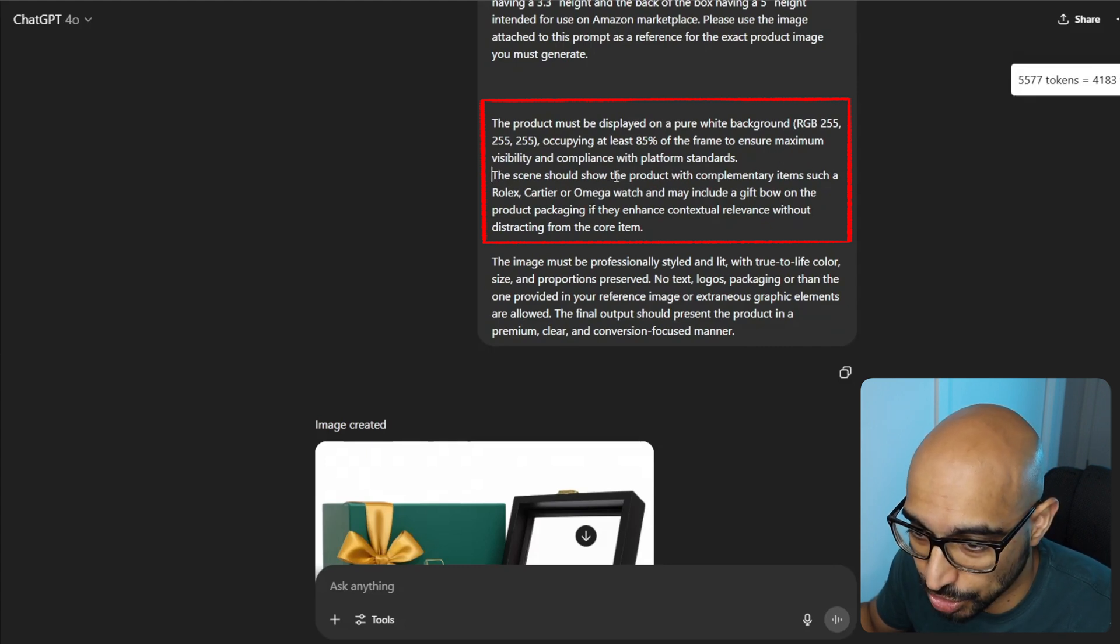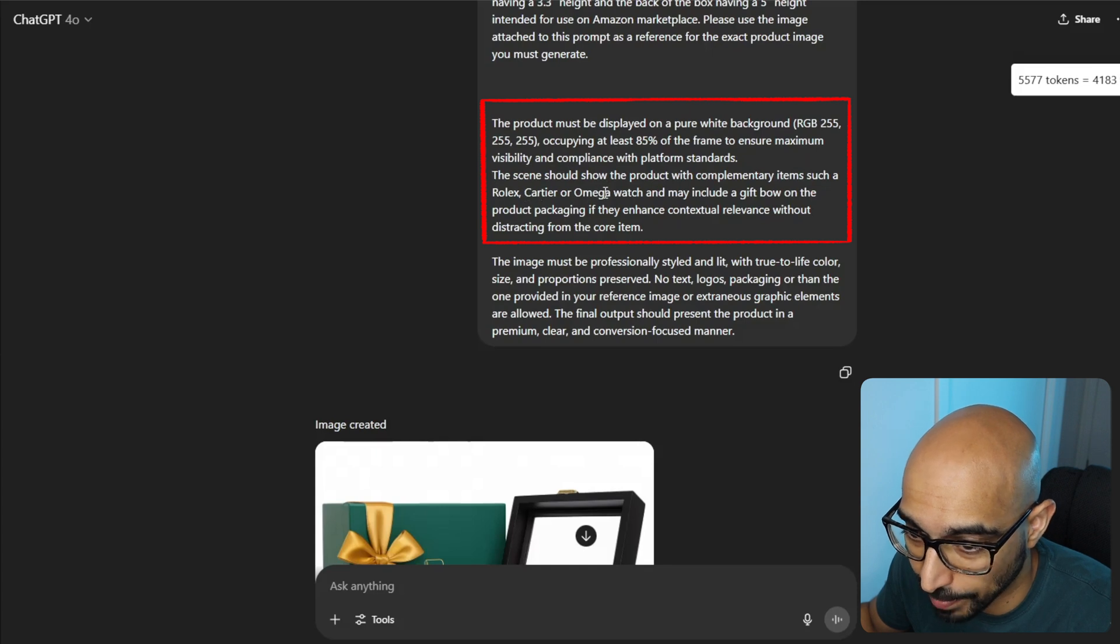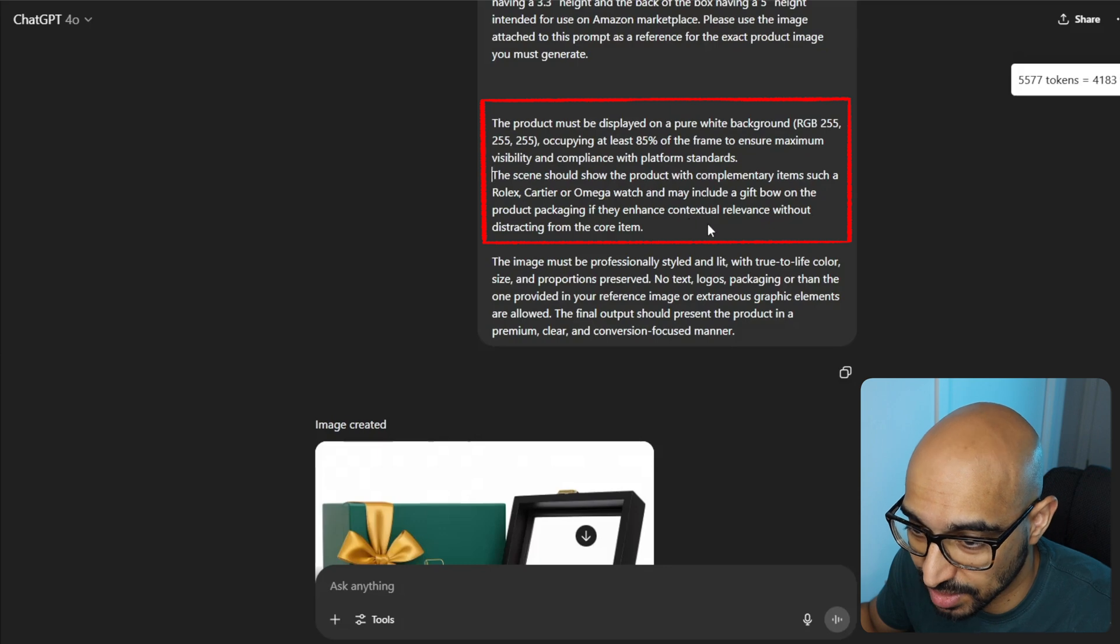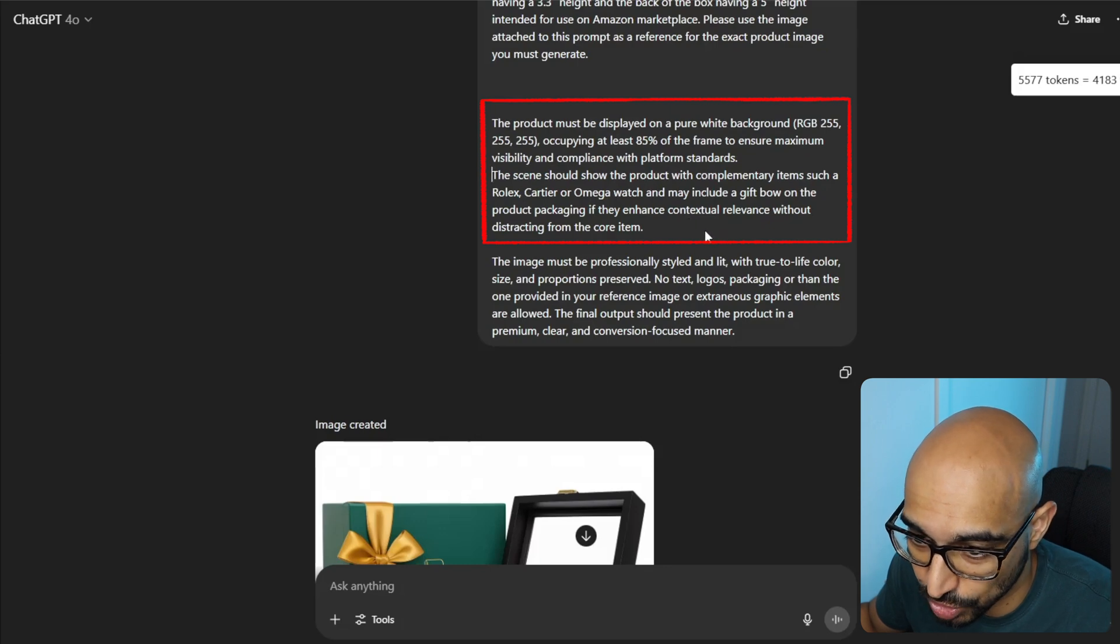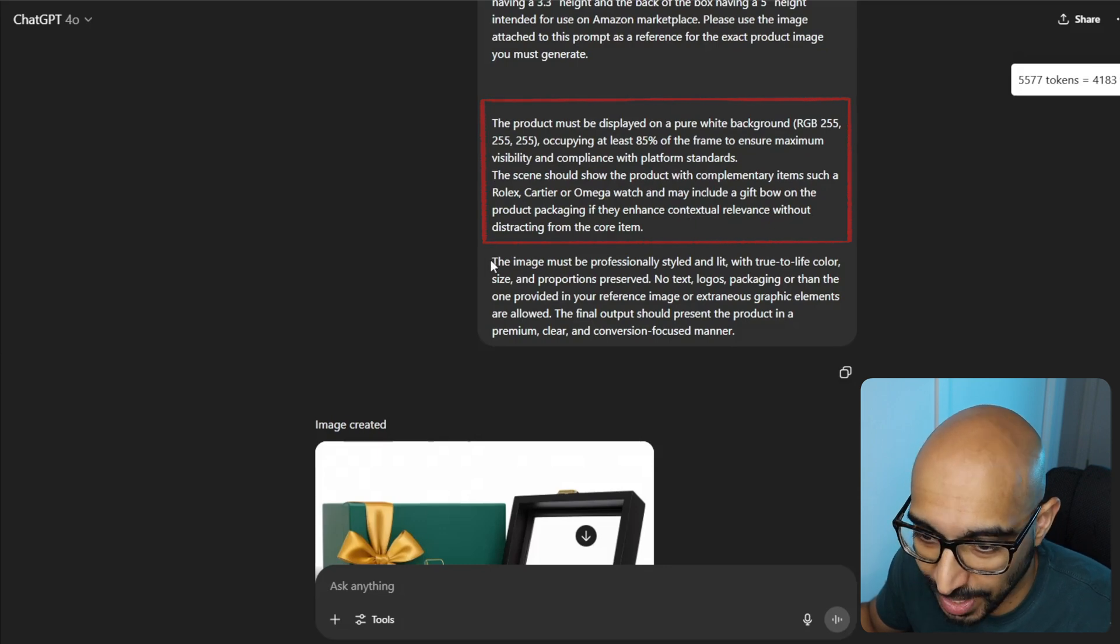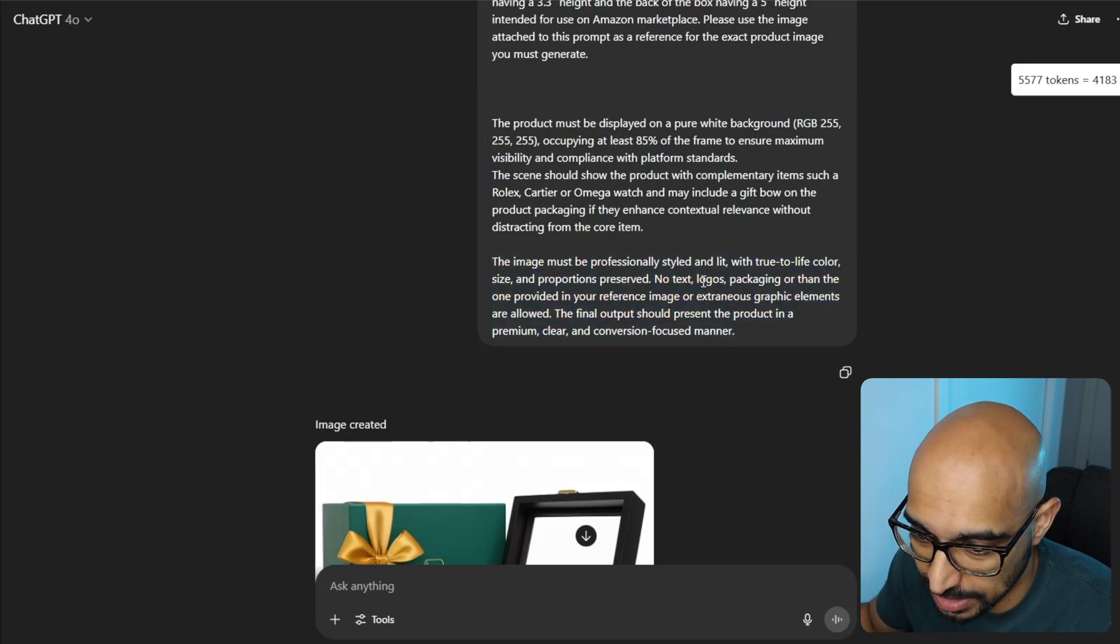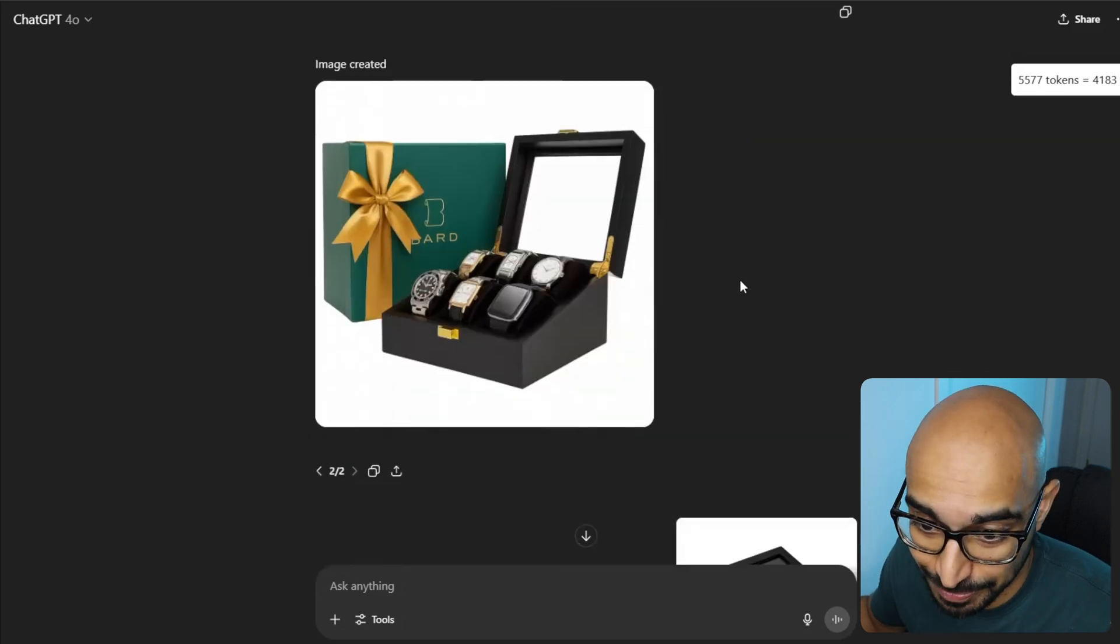The product must be displayed on a pure white background. Occupying at least 85% of the frame. And the rest is exactly like the template. So I'm not going to go into that except for this. The scene should show the product with complimentary items such as Rolex, Cartier, or Omega watch. And may include a gift bow on the product packaging if it enhances the contextual relevance without distracting from the core item.